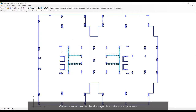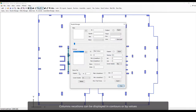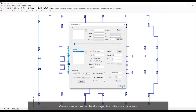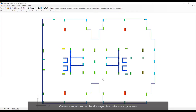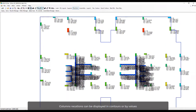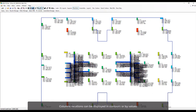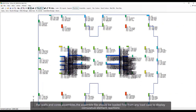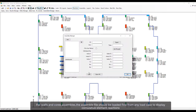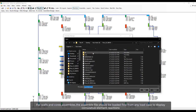Column reactions can be displayed in contour or by values. For walls and cores assemblies, the assemble file should be loaded first from any load case to display the cumulative element reaction.